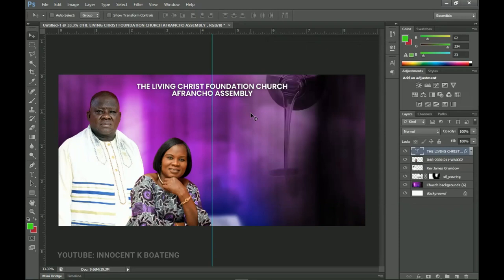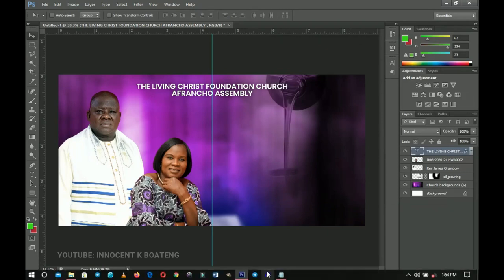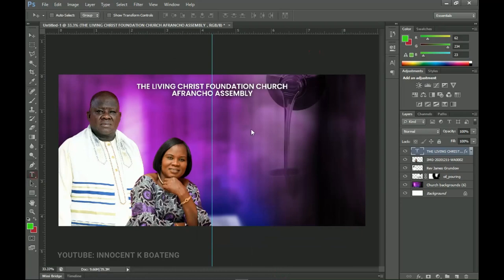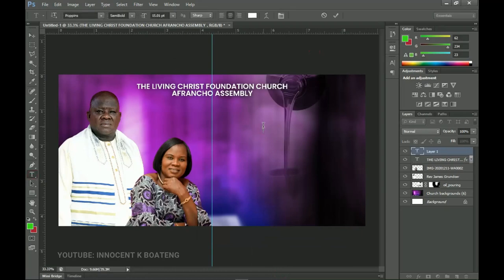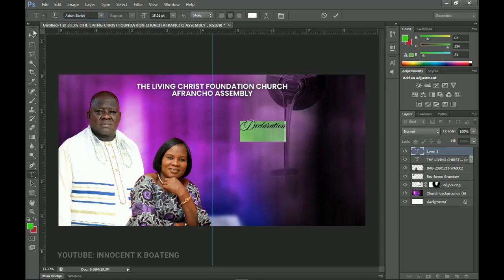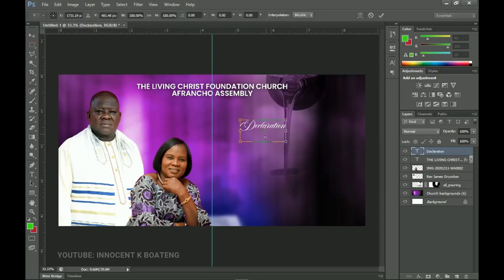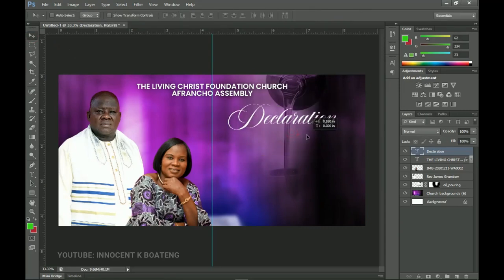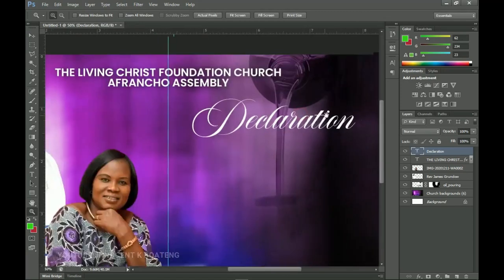Now it's time to add the main title — 'Declaration 2021.' I have the declaration text already prepared. I'll select my text tool, type 'Declaration,' and use the font 'Ten Scripts' — this is the particular font. I'll open it up to be a bit bigger, like that.